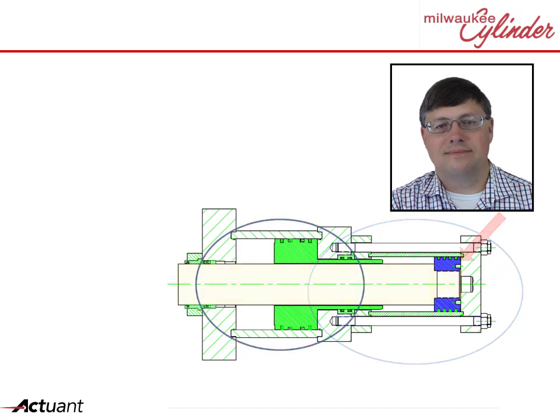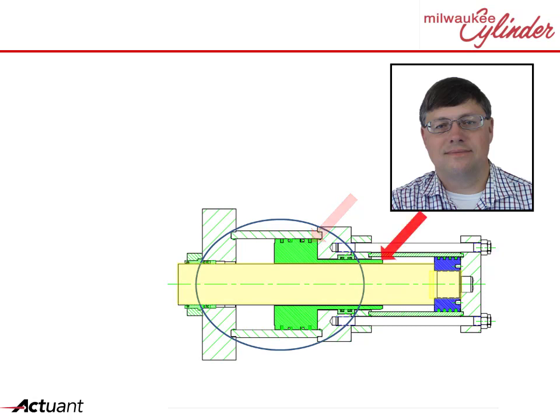The second chamber is the kick-out boost chamber. Here, the kick-out piston is not attached to the rod and only provides force when the kick-out piston's extensions push against the primary piston during the retract movement.